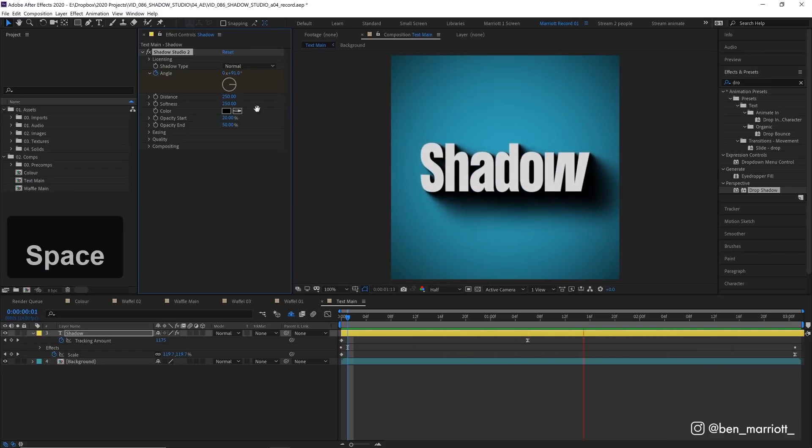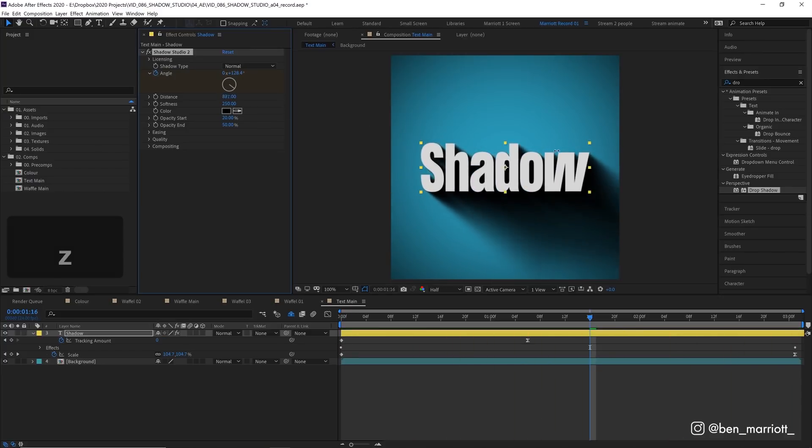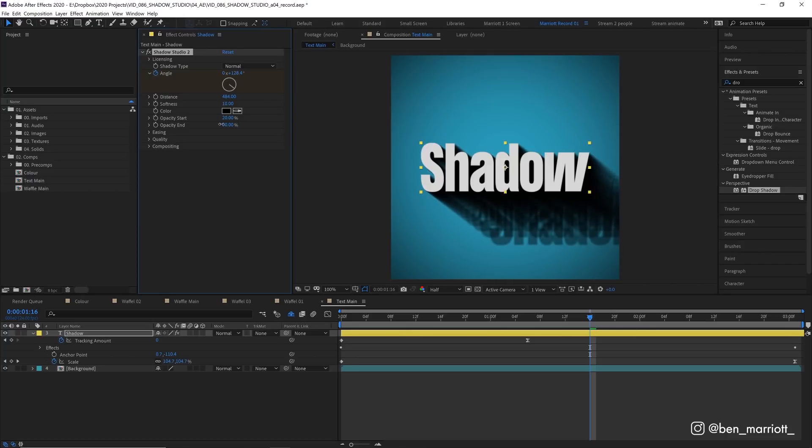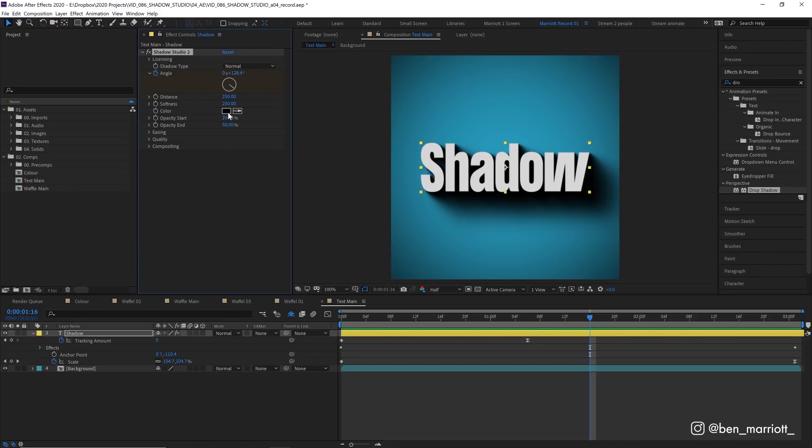Now over here we've got our shadow distance as well which of course increases how far the shadow goes away from our source. We can increase the softness as well to make it more softer or decrease it to make it look sharper and as we start to get really low we can see how this effect is working. It's got a whole bunch of duplicates of our layer sort of stacked underneath it and then we've got our color.